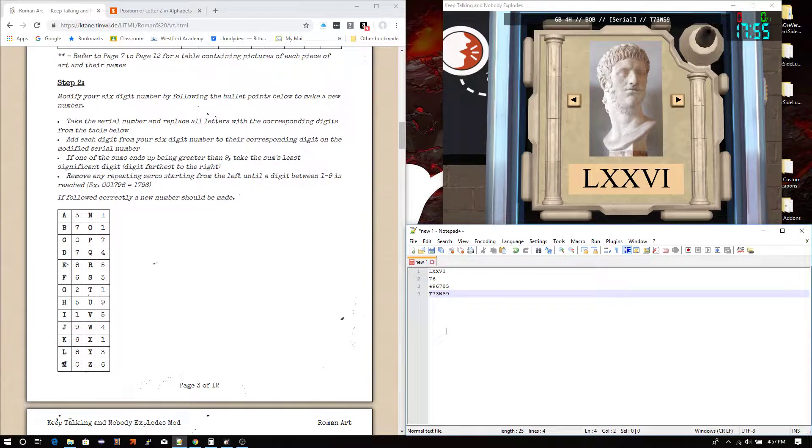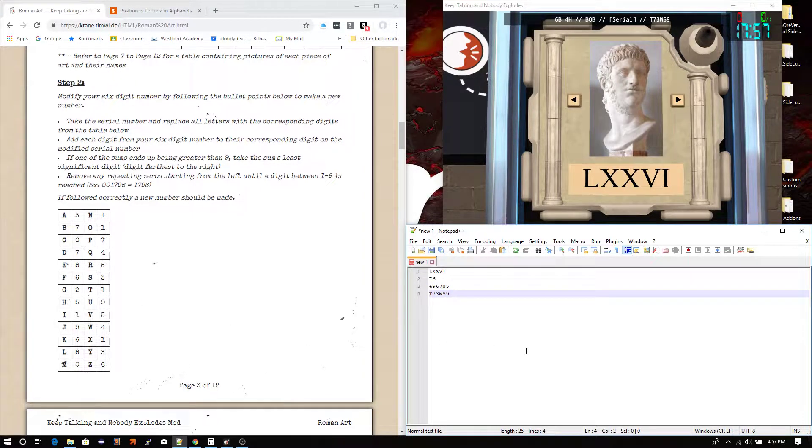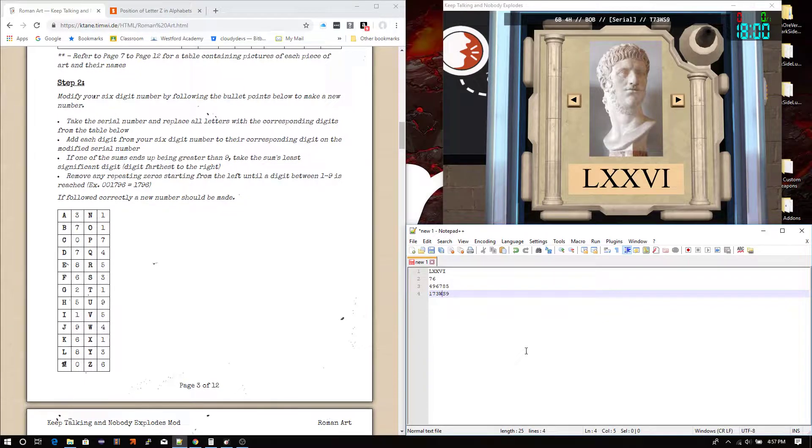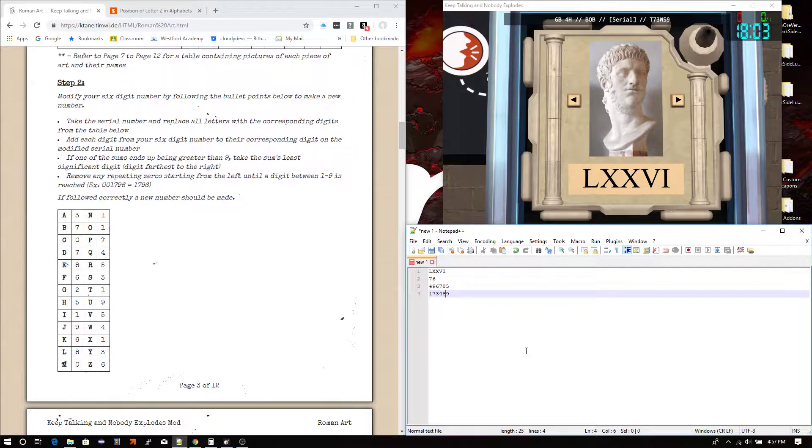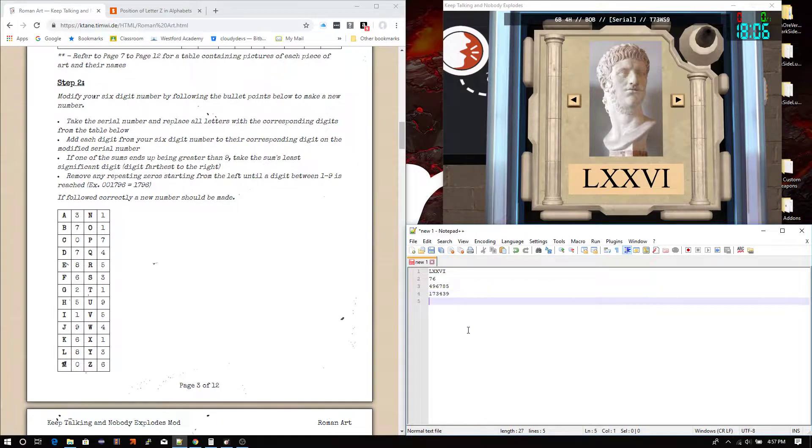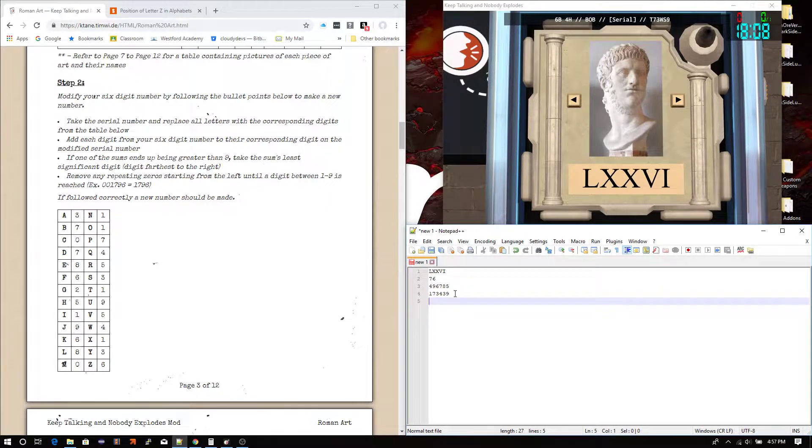So, let's start with the first one. Take all letters and replace them with the corresponding digits. So, T is 1. Keep going to the right here. W is next. That's a 4. And then S, which is a 3. You should now have two six-digit numbers.